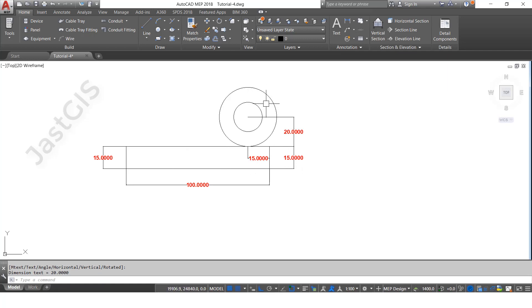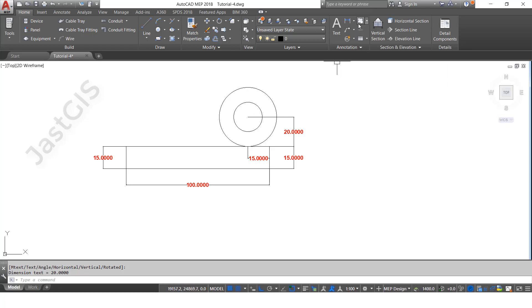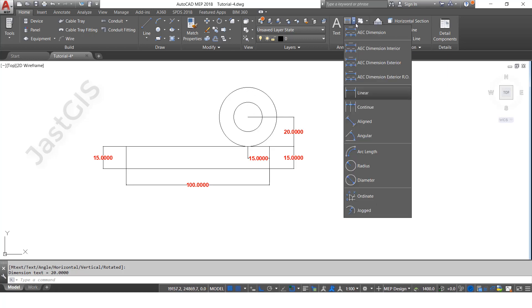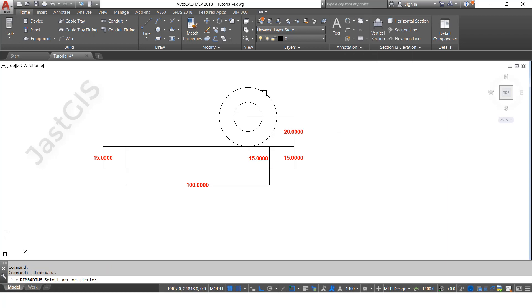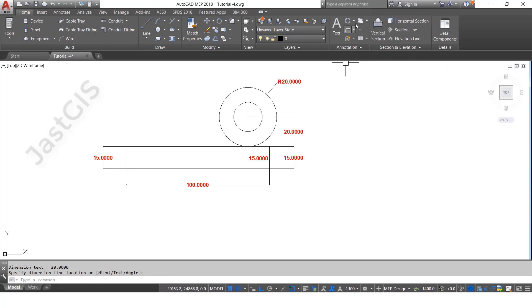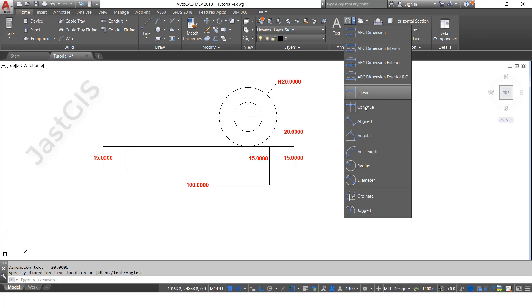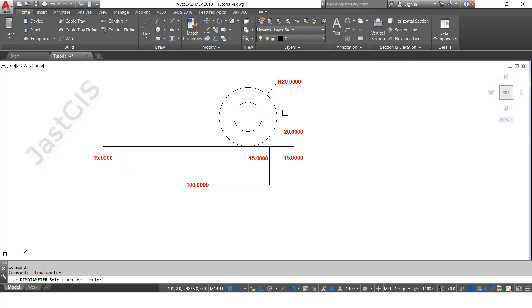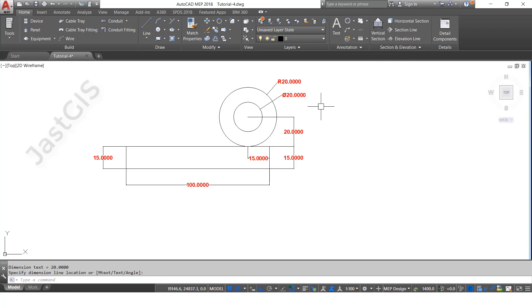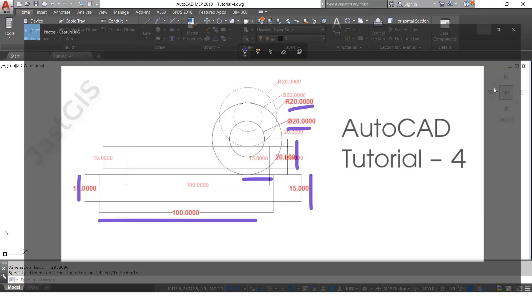Select radius, this one 20. Next, diameter, select this one. This one is 20 diameter. Now the drawing is completed, so we will see the comparison.